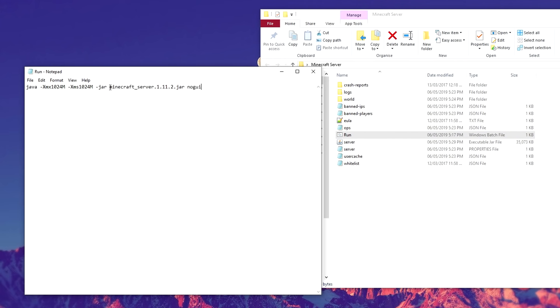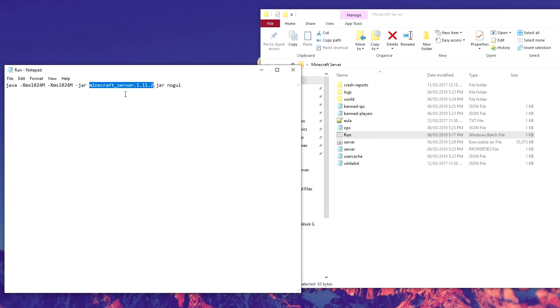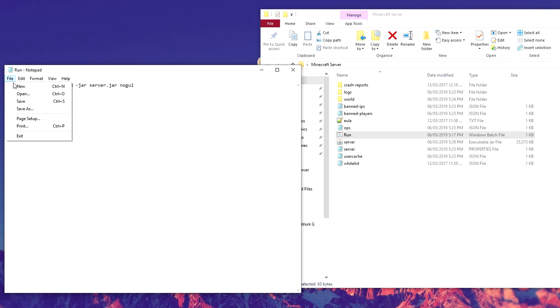Then what we'll need to do is highlight all of this here, because this is going to be your old Minecraft server name. And then we just need to type the new one, which is just called server, so it should now just say server.jar. Then we can click on file, save.